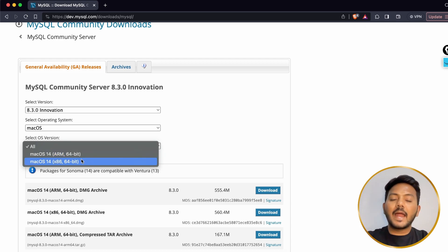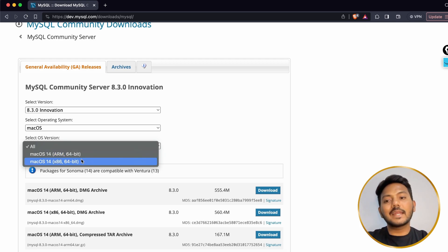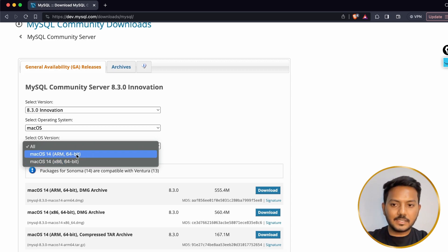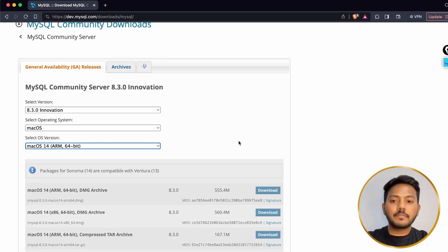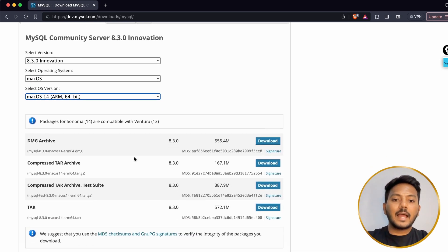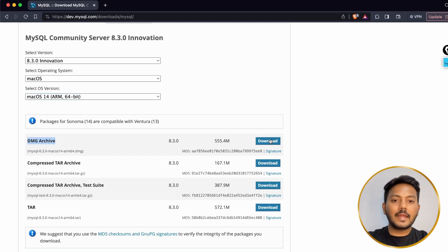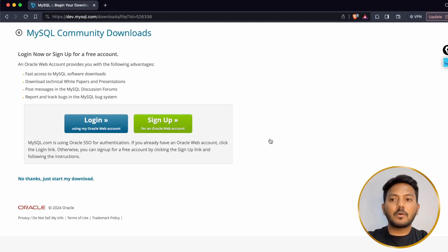I am choosing ARM — ARM is basically for MacBook chips like Apple Silicon M1, M2, M3. If you are running macOS on an Intel-based chip then you have to choose x86. So I'm going with ARM and here I have multiple download types. I will download the DMG archive — click on Download.